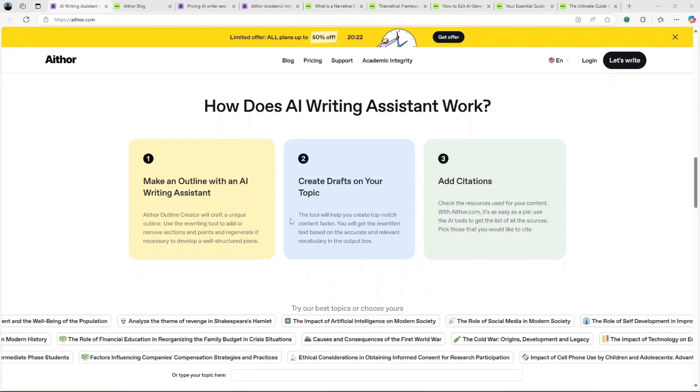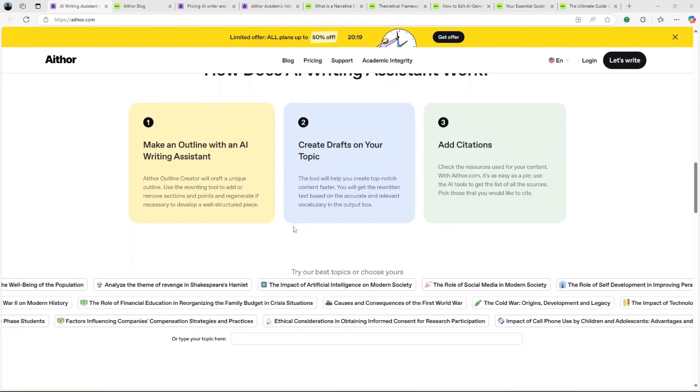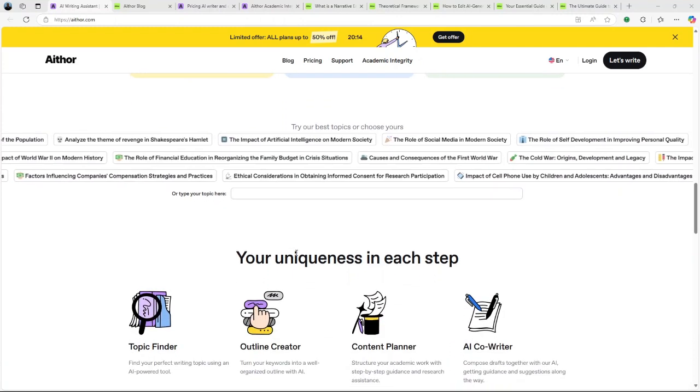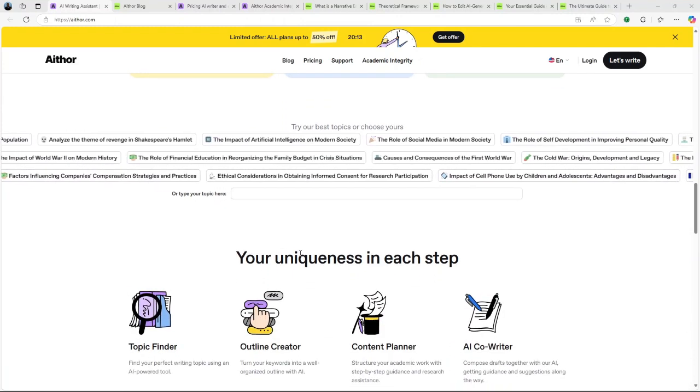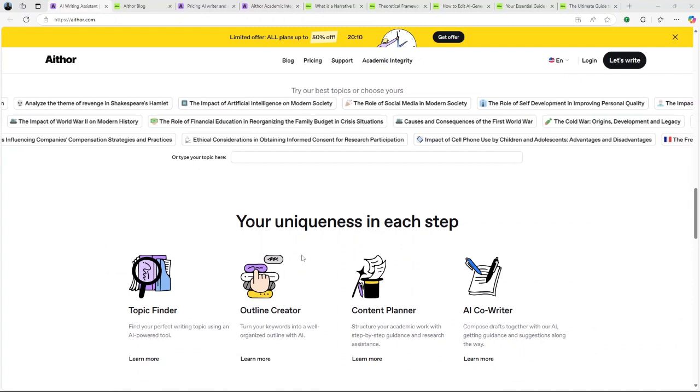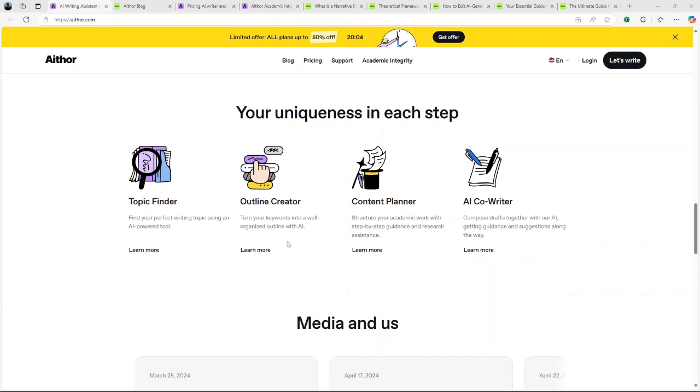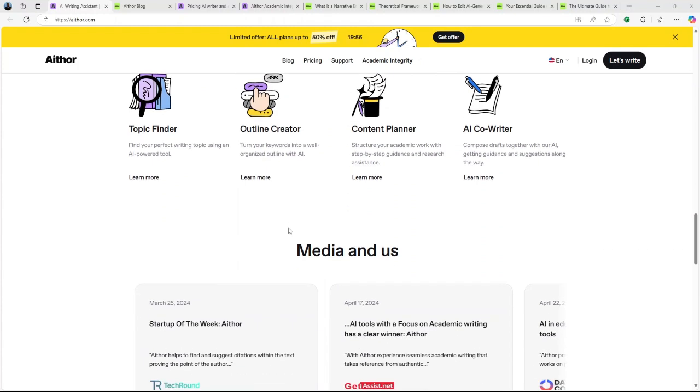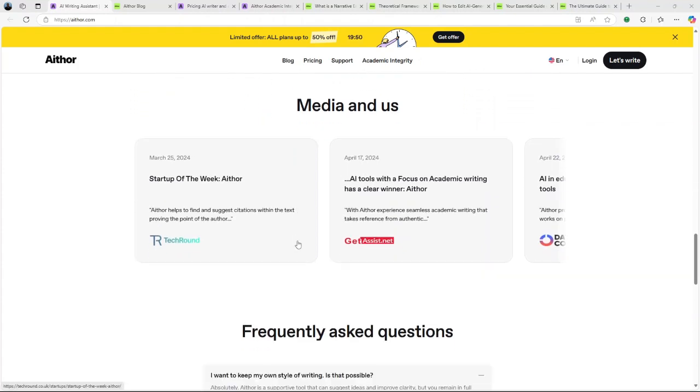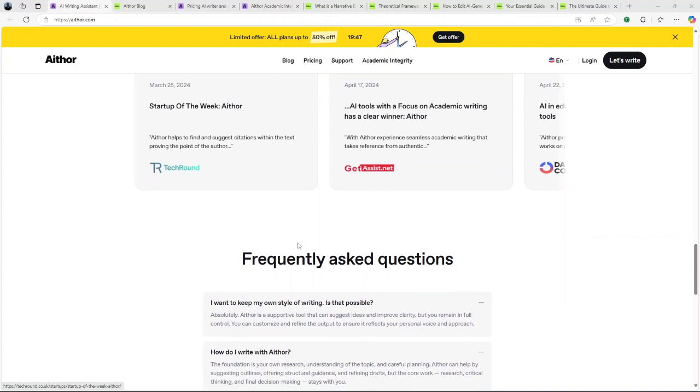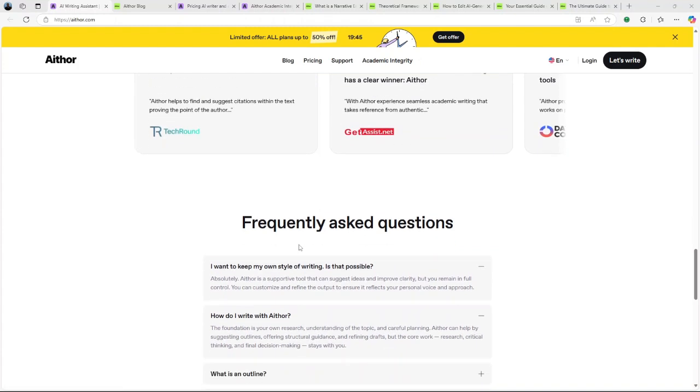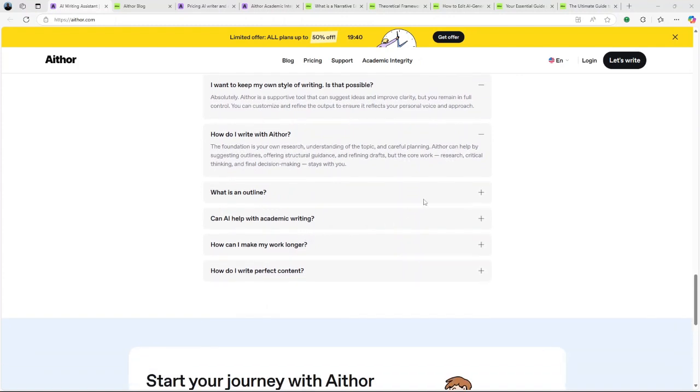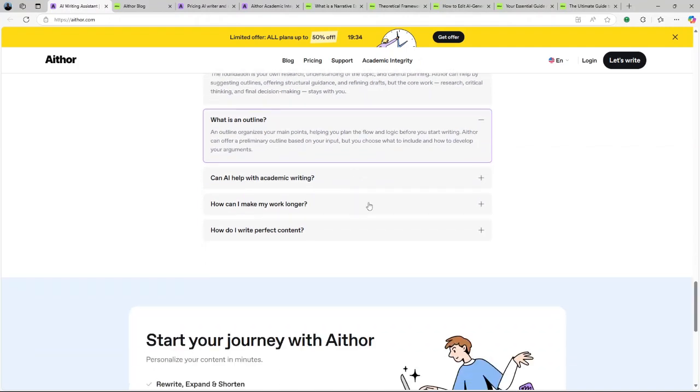At its core, Aithor AI is an AI-powered writing assistant aimed at simplifying the writing process. The platform boasts the capability to generate essays in as little as two minutes, emphasizing originality and inclusion of references. One of its standout claims is producing AI-undetectable content, suggesting that the generated text can bypass common AI detection tools. This feature is particularly appealing to students and professionals concerned about the authenticity of AI-generated content. Additionally, Aithor AI offers a topic finder to assist users in selecting relevant subjects for their writing projects.